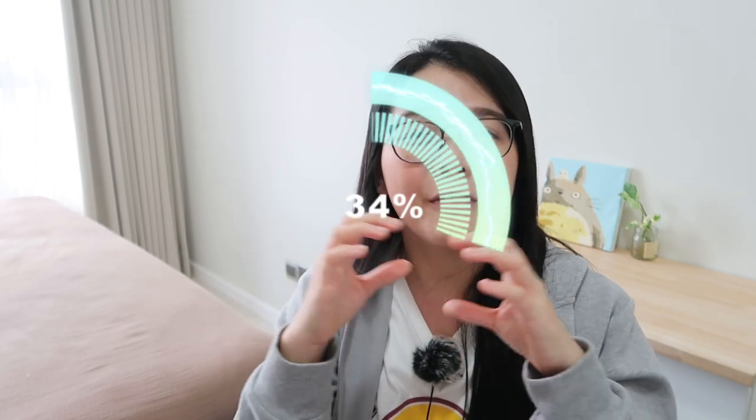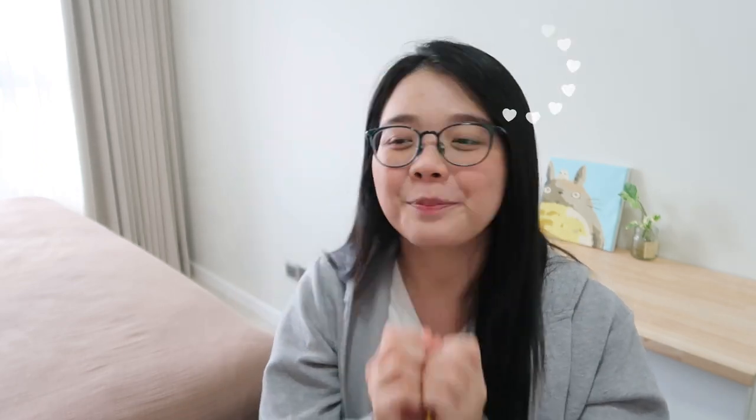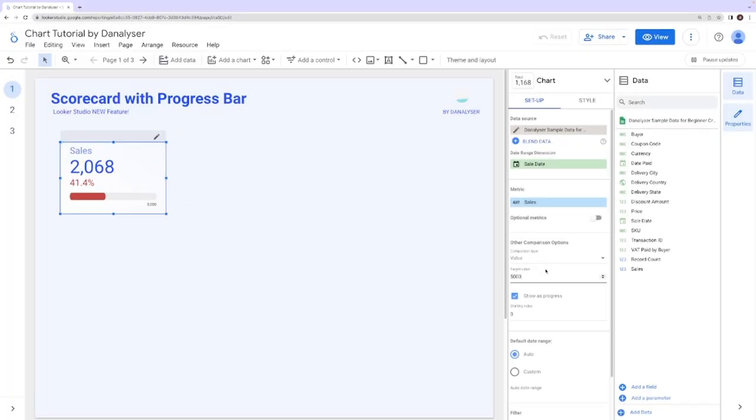Now here's a bonus tip that will really elevate your scorecard game. Did you know that you can transform your progress bar into a visually appealing, radial progress bar? Let me show you. Simply change the style settings.